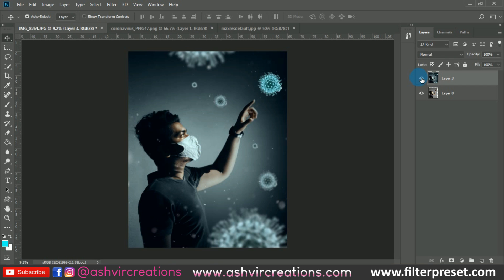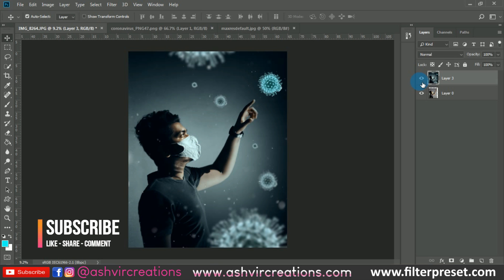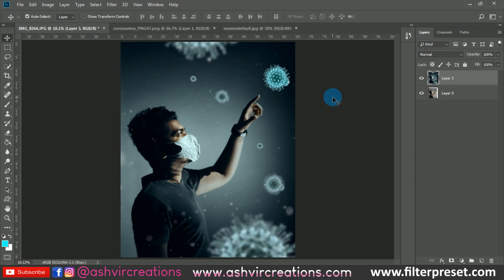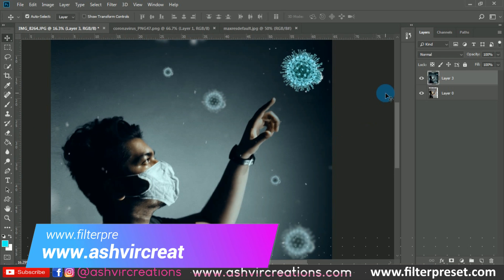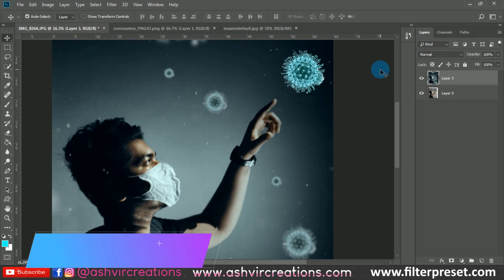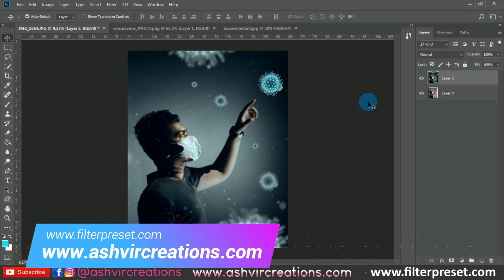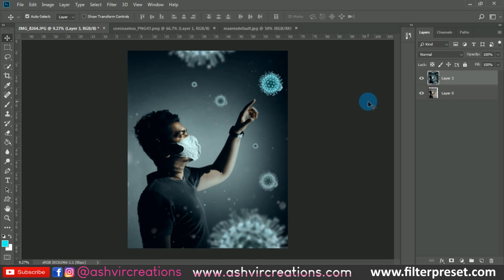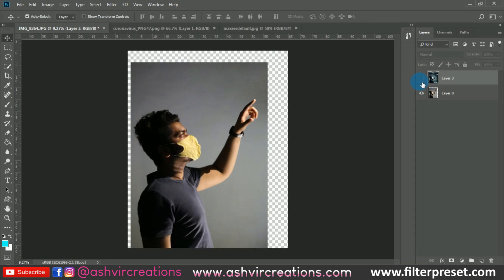This theme would be pretty perfect for your Instagram. I hope you all have enjoyed this video — if you enjoyed it, smash the like button. If you haven't subscribed to our channel, kindly do subscribe and hit the bell icon. Also visit our website at www.ashvircreations.com where you'll find backgrounds, camera presets, Lightroom presets, LUTs and more for free. Also visit www.filterpreset.com to download the premium collection of mobile Lightroom DNG camera presets and LUTs. Don't forget to follow me on Instagram. Thank you for watching — bye bye, be creative and be awesome.